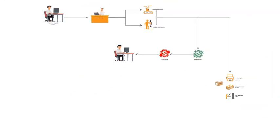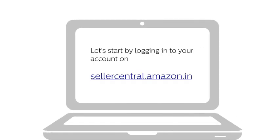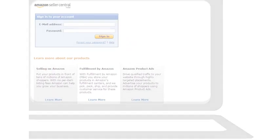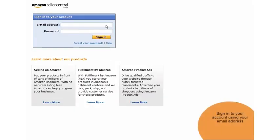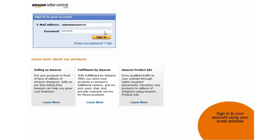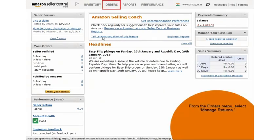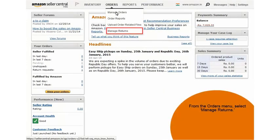Now, let us look at how you as a seller can authorize or deny the refund request on your Amazon seller account. Let us understand the steps for issuing a refund. Log in to your seller account. From the orders menu, select manage returns.